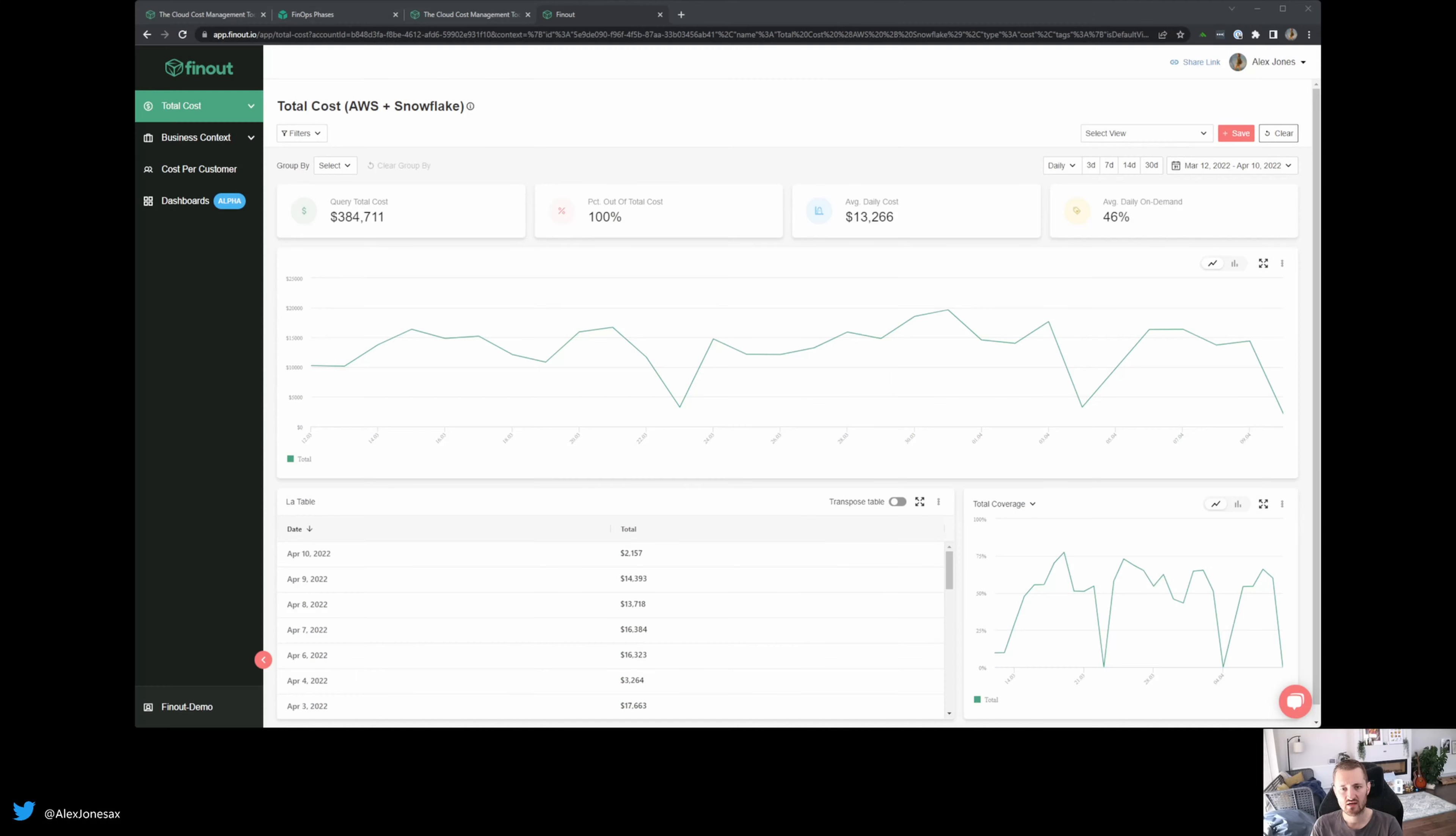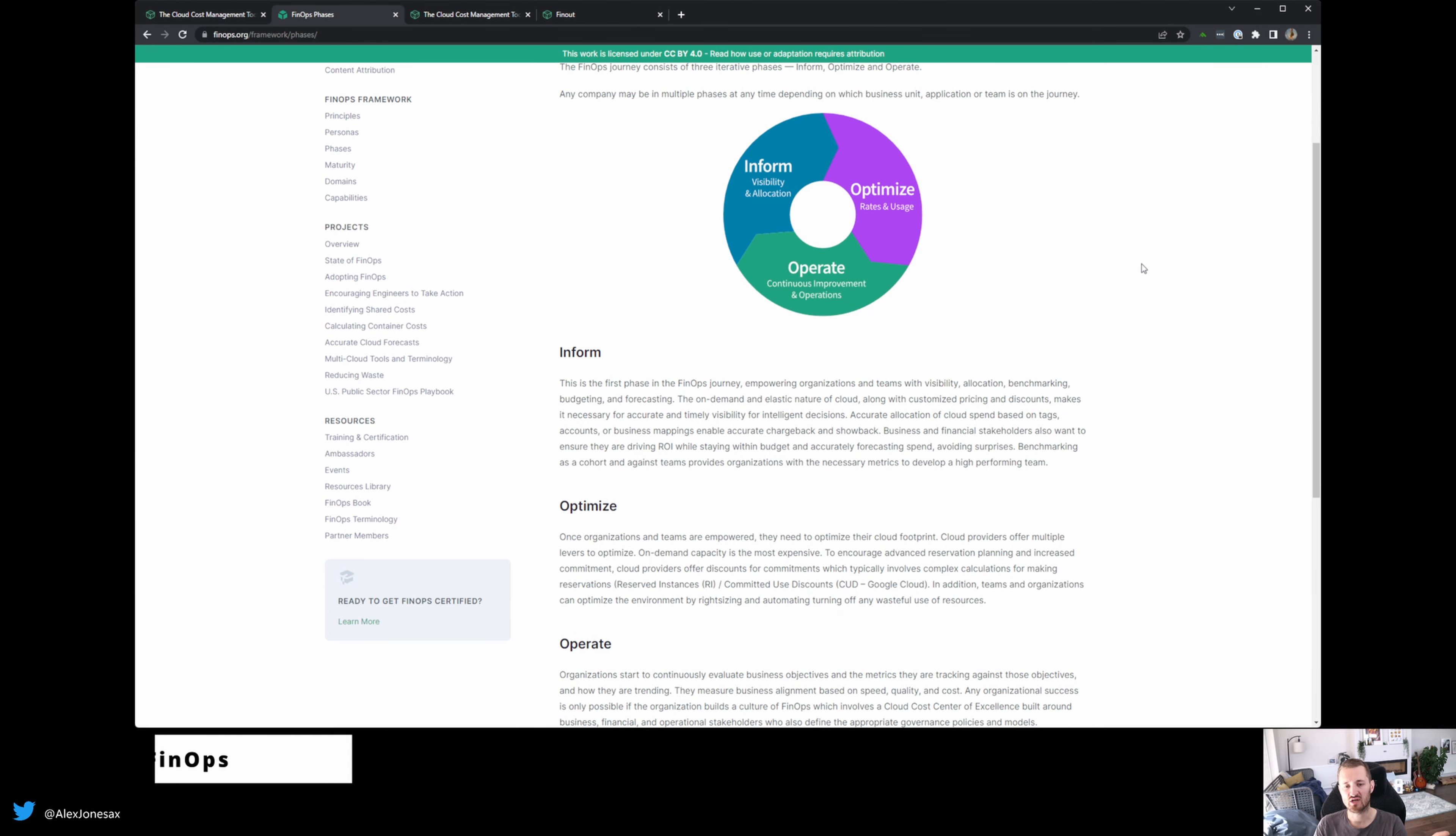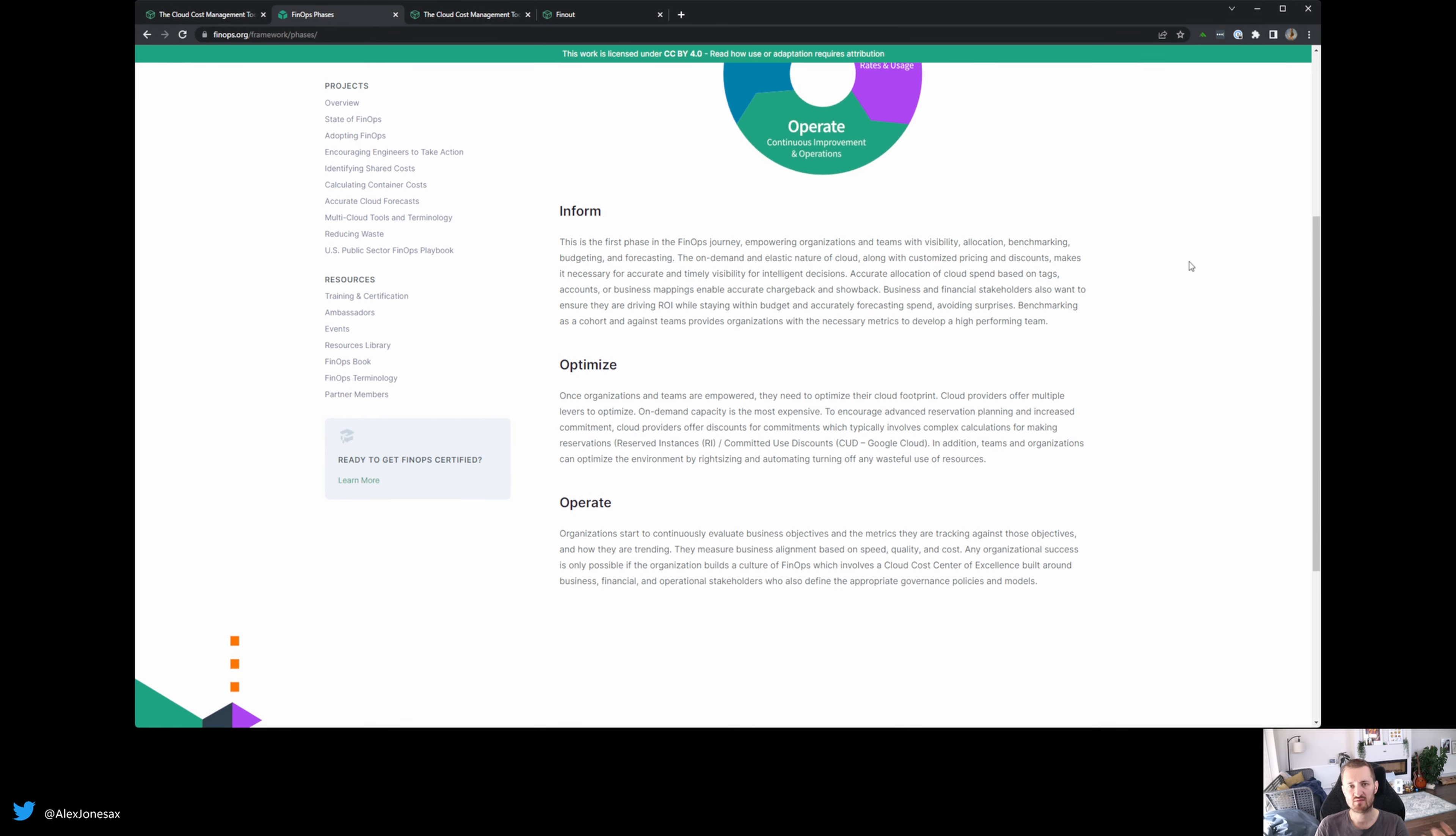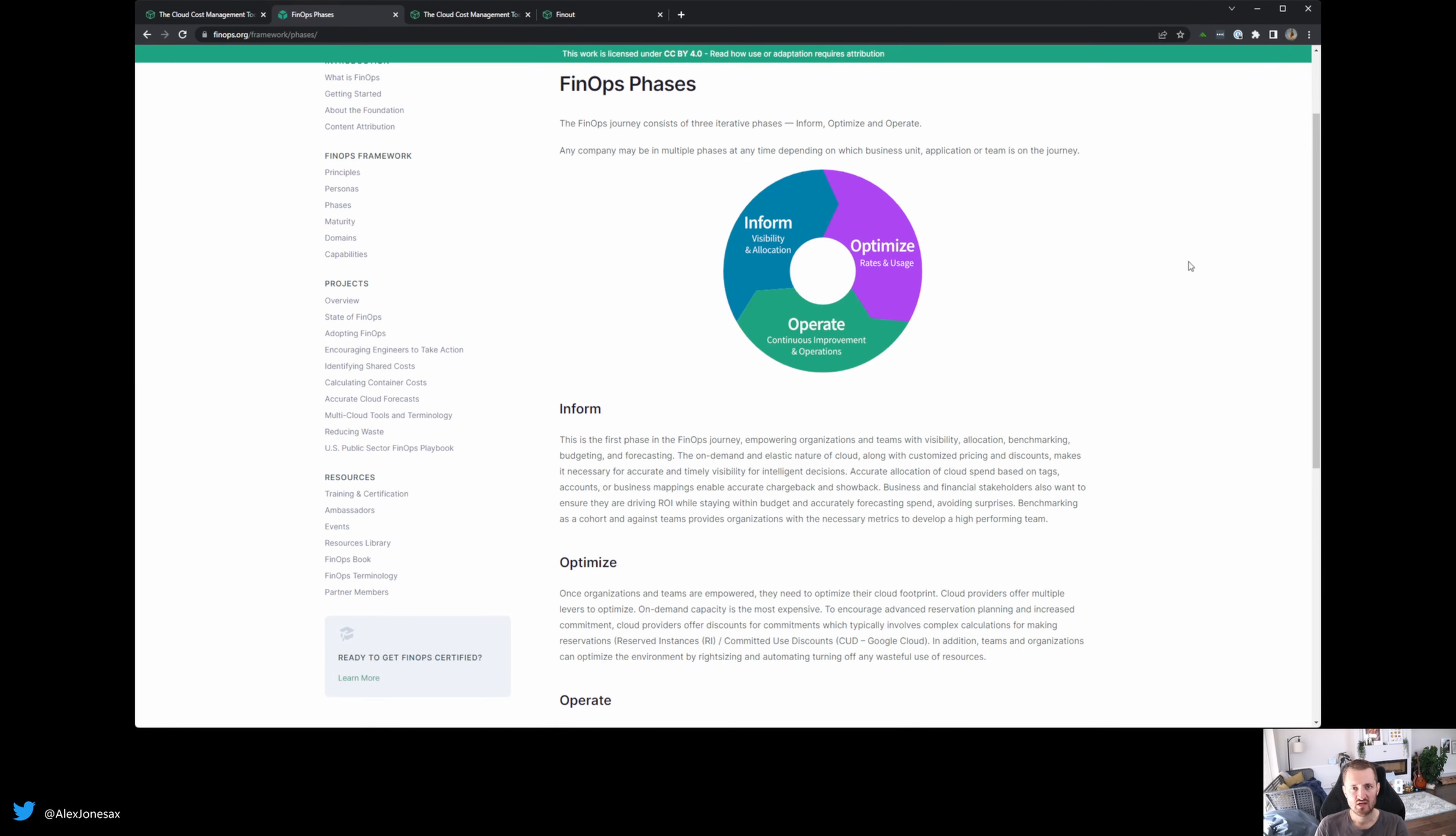So with that in mind, it's important to understand firstly what is FinOps. FinOps is an iterative journey about bringing your organization to a place where you care deeply about the visibility of your costs.